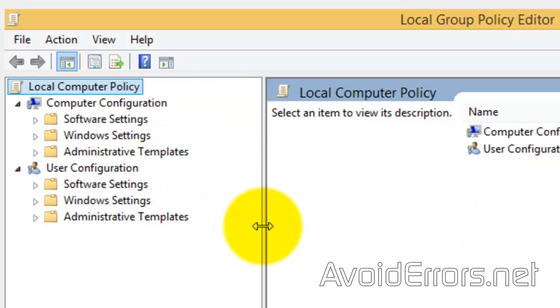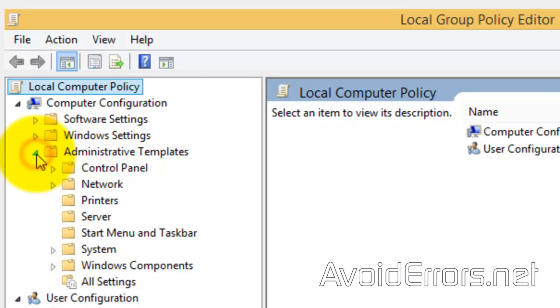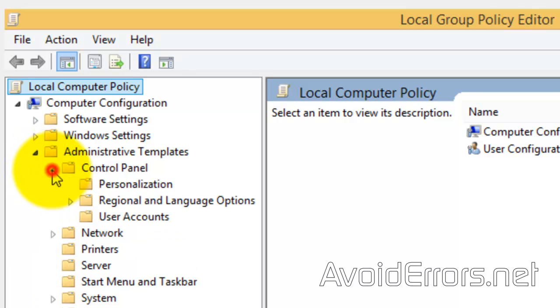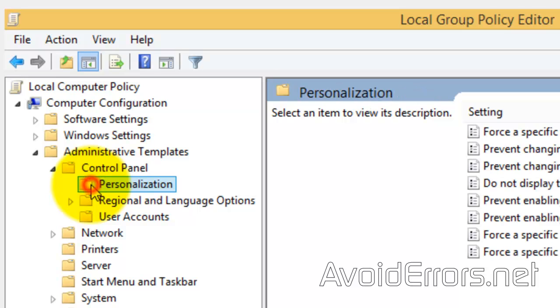Now, locate Administrative Templates under Computer Configuration. Expand that. Control Panel. Personalization.